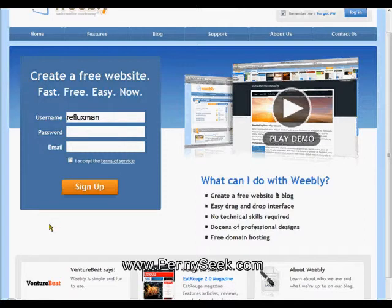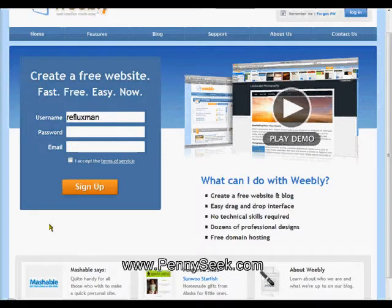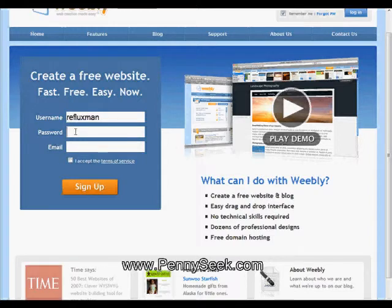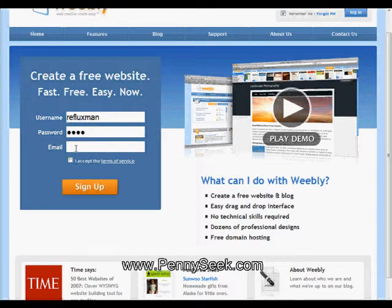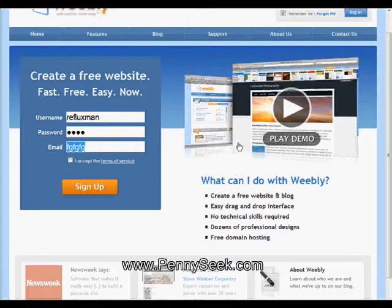Now we're in the section where you're going to set up a free website. First of all, you have to set it up — set up your account. You just enter in a password here, your name — we'll call this refluxman — and put in your email and check this off, and then you sign up.